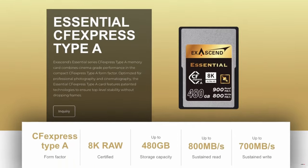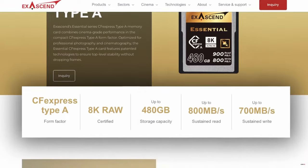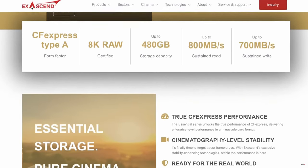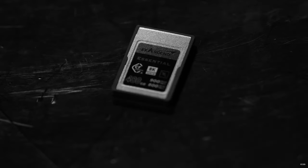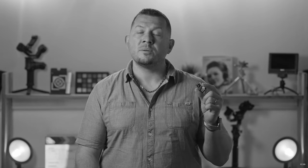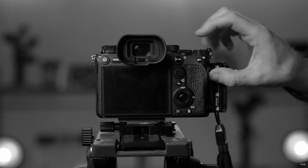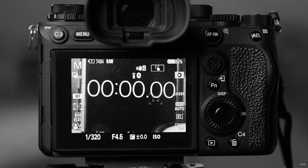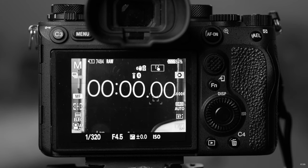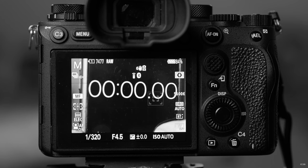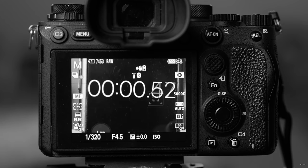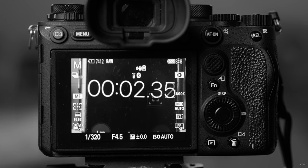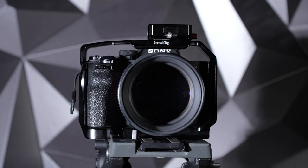Exascent has been developing storage solutions since 2016 and last year we reviewed the company's CFexpress Type-A 480GB memory card that was at the time one of the highest capacity memory cards of its type. We're still using it on our Sony A7R Mark 5 and it has been working fantastically well.